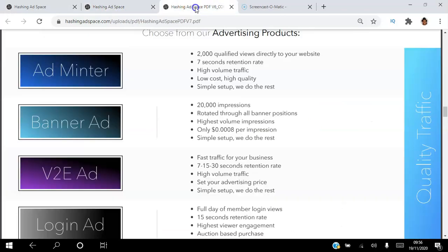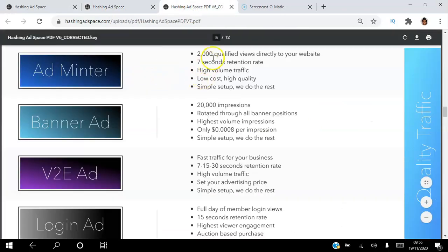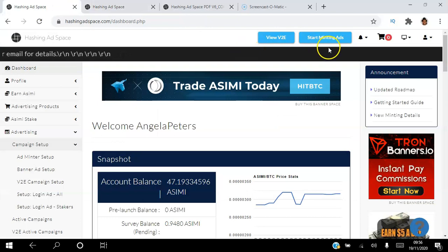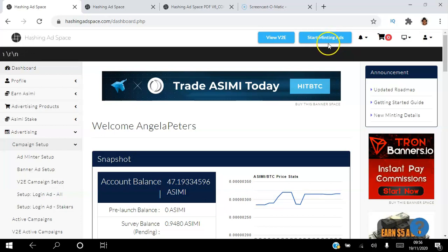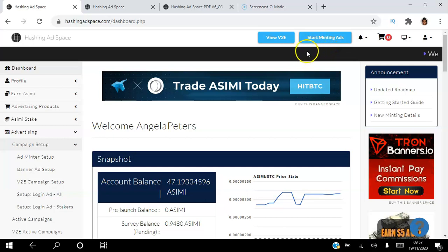You can get 2,000 qualified views directly to your website, and each view lasts for seven seconds. You get high volume, low cost, high quality. Most importantly, these are buyers — cryptocurrency buyers. Everyone who sees your ad has staked a minimum of $100 worth of ASIMI tokens; they're entrepreneurs and they are cryptocurrency savvy.